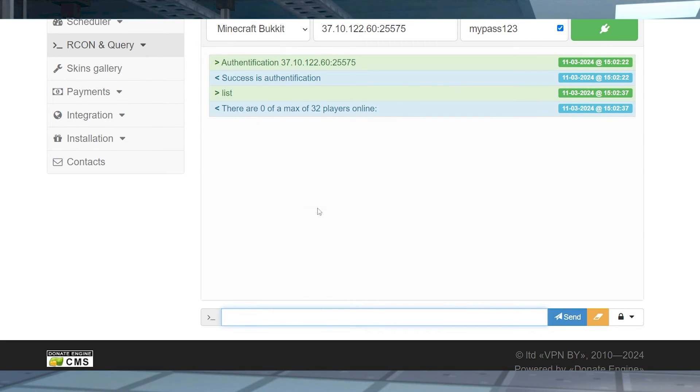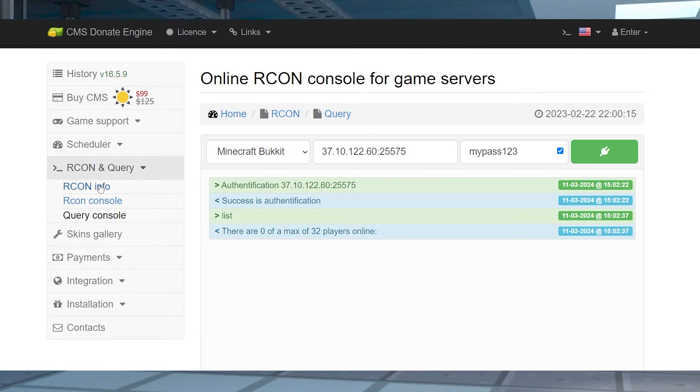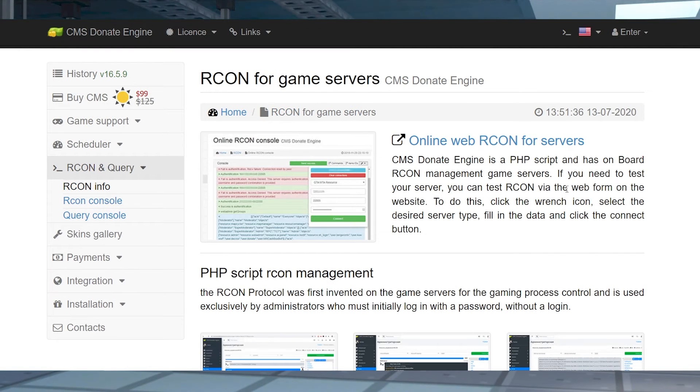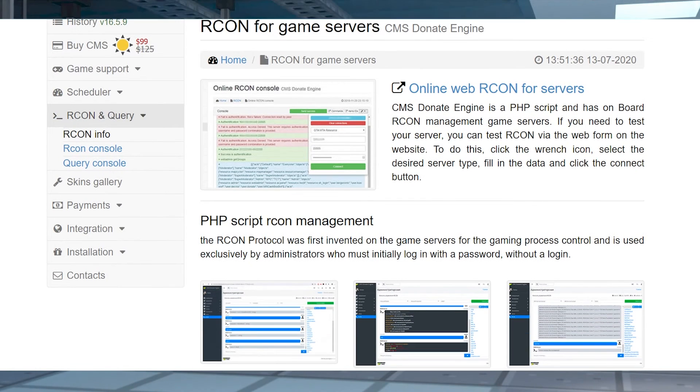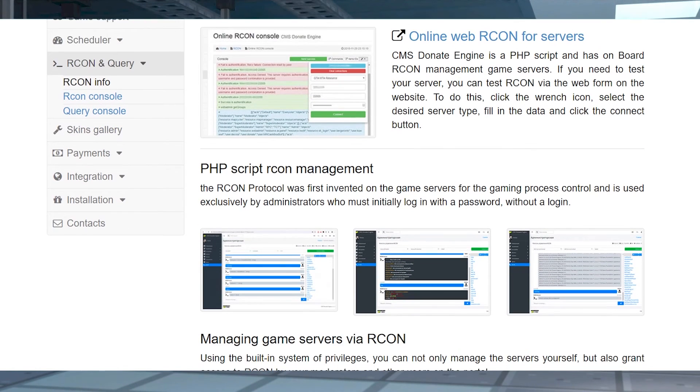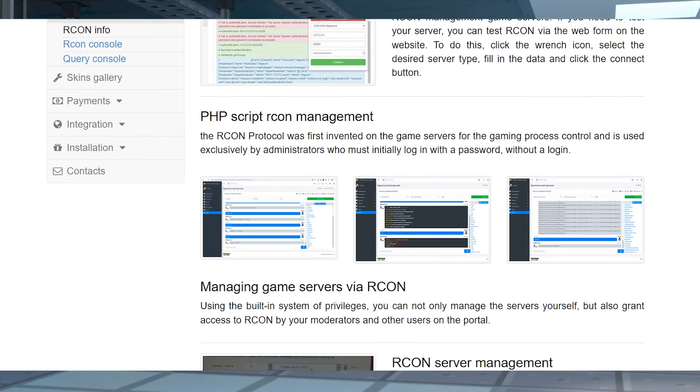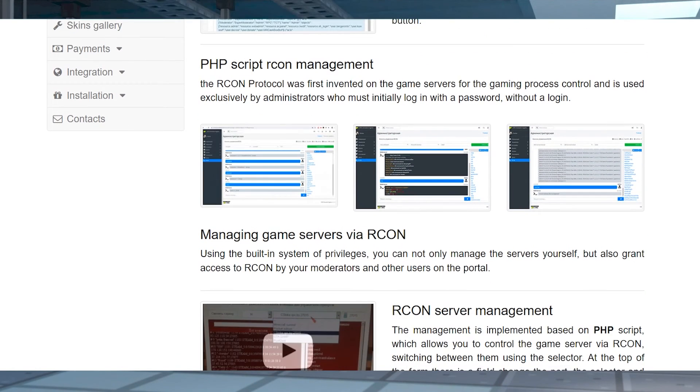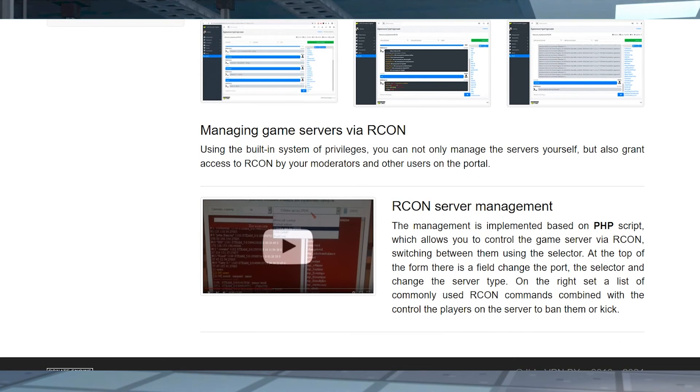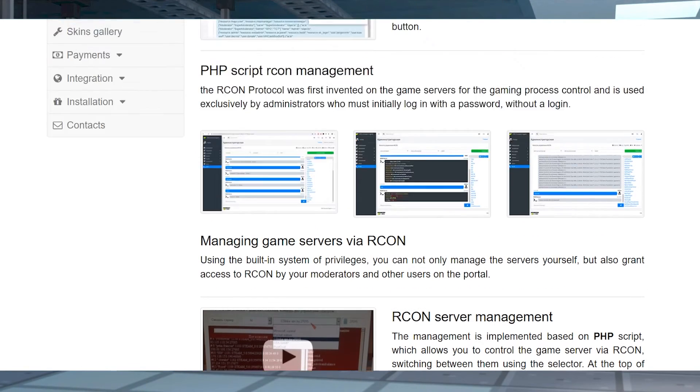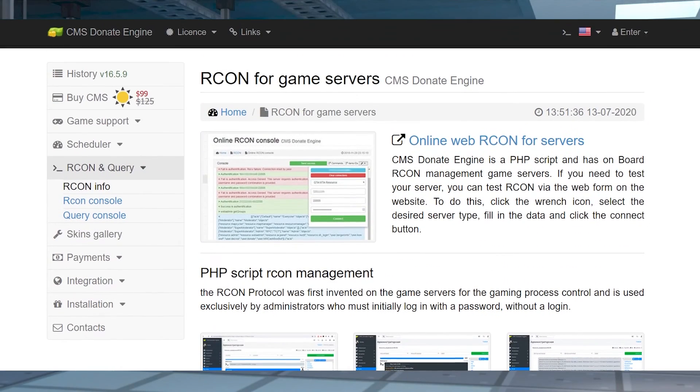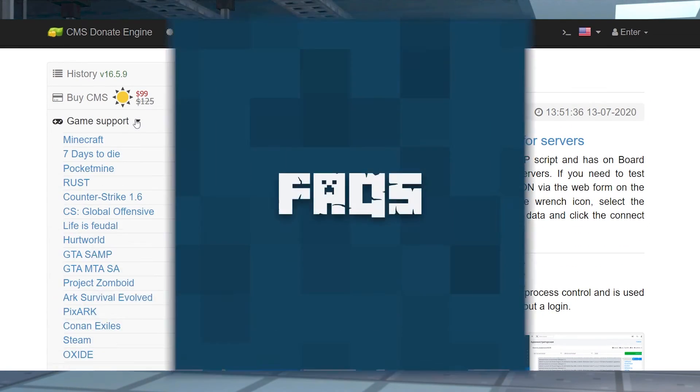Each RCON application you use will be a bit different. To get started, always review the remote console program or service documentation, rules, and guidelines. This reveals knowledge behind its inner workings, allowing you to safely and easily use it.